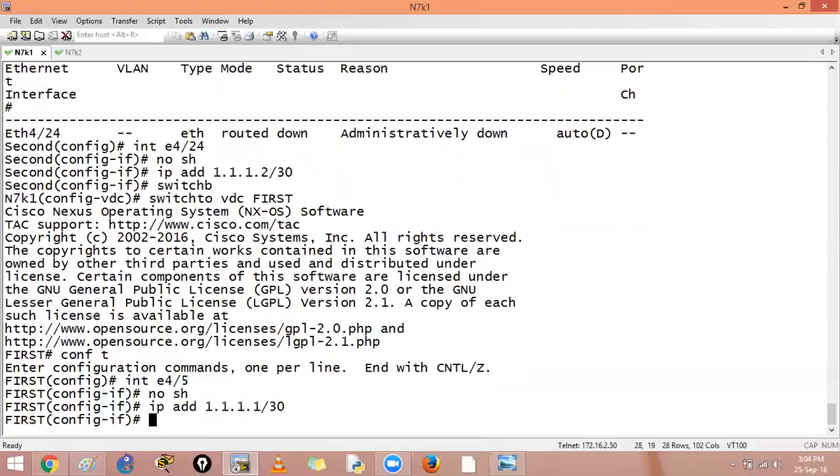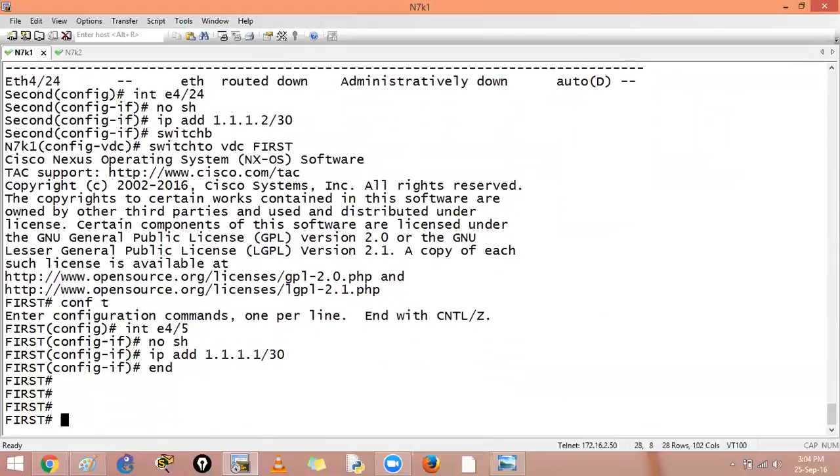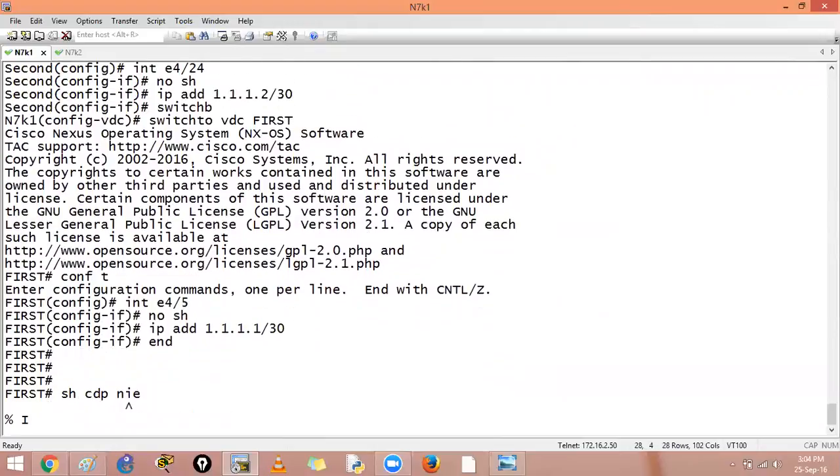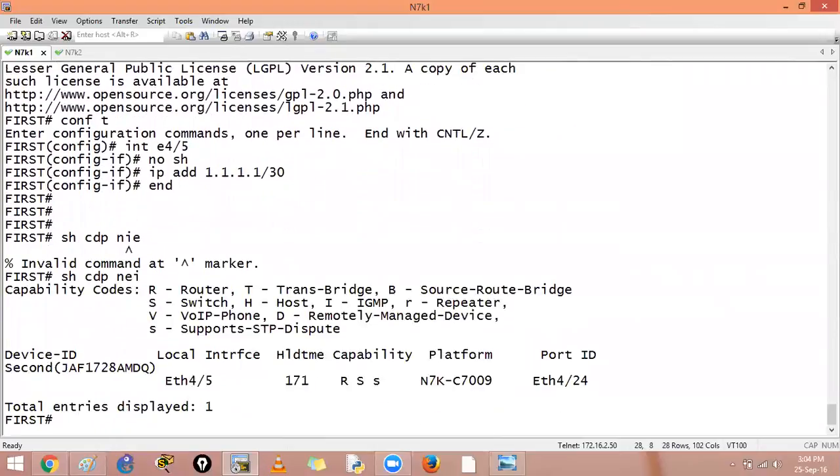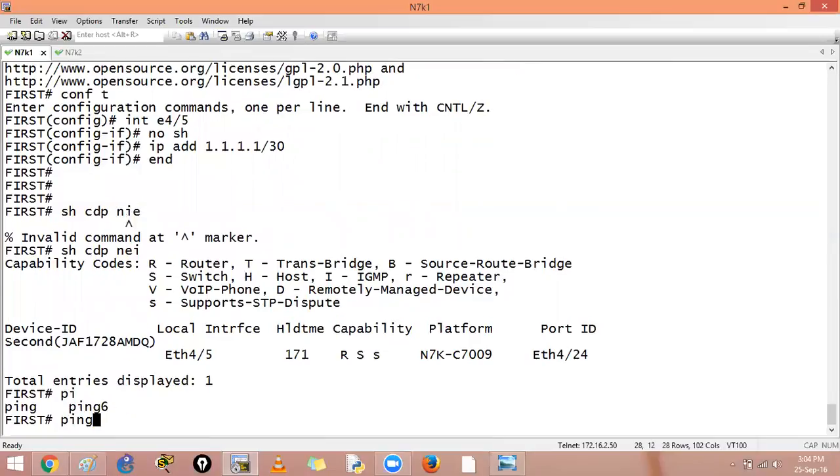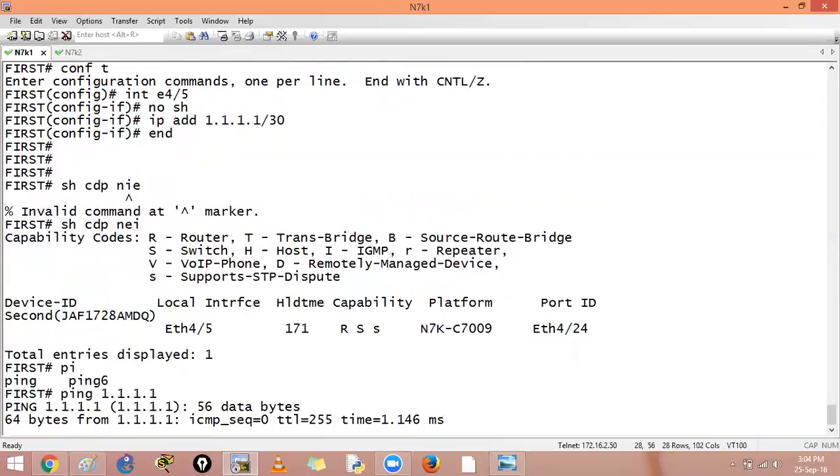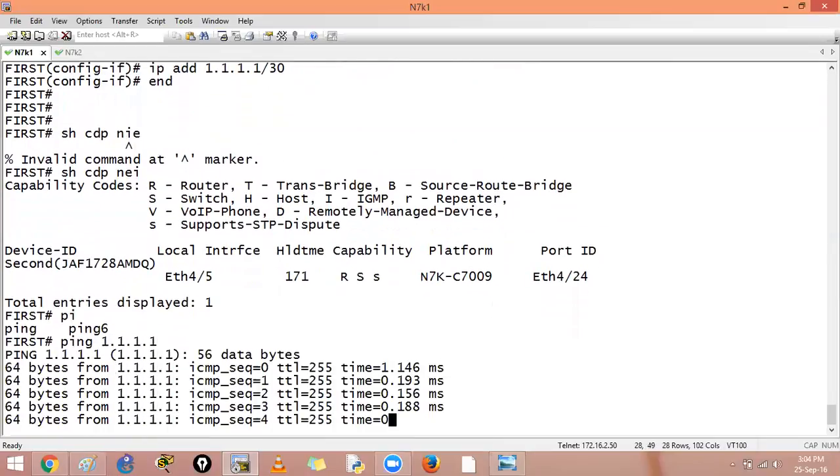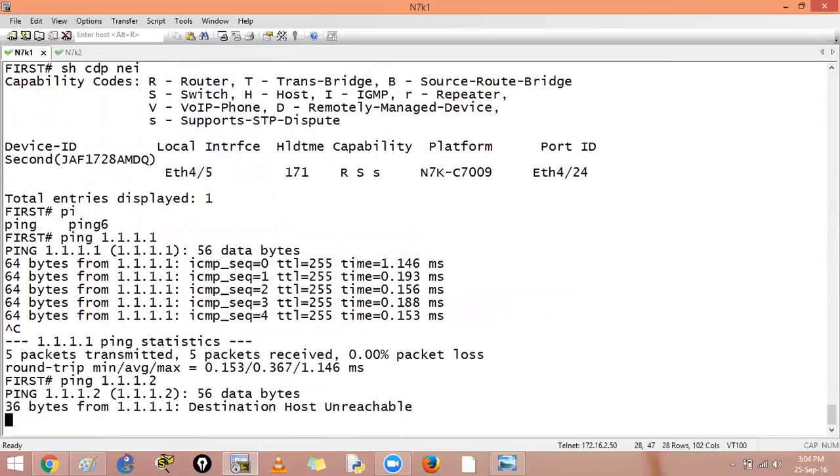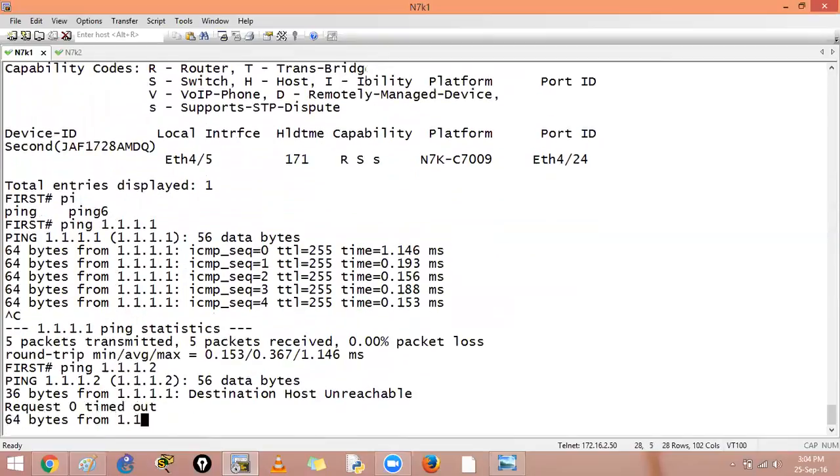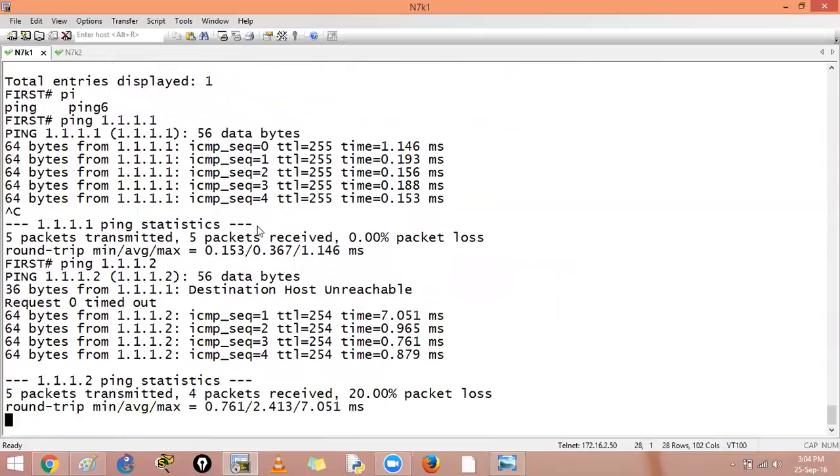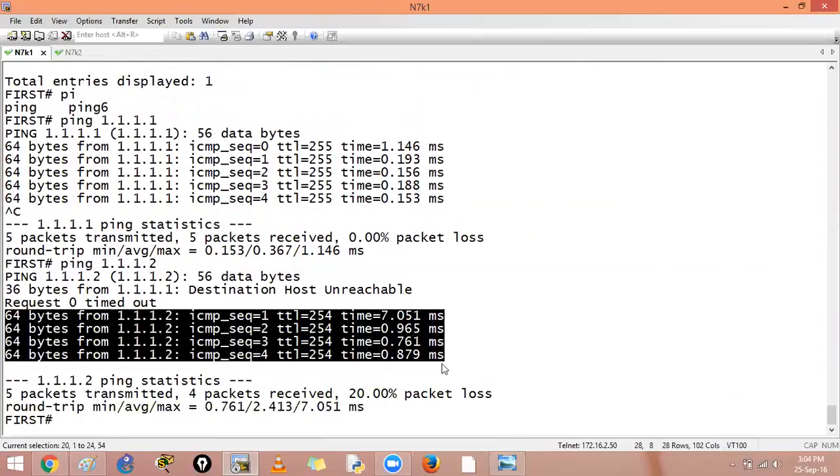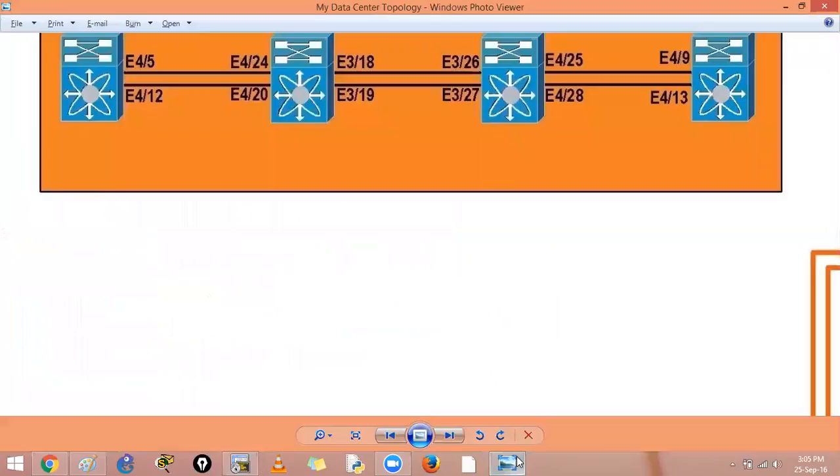And let's say end, show CDP neighbor. I see a neighbor. Can I ping 1.1.1.2? Sorry, this is myself. I'll say ping the neighbor destination host. By default it will use the VRF default and you can see that we have successful communication from one virtual device context to another device context. Okay, thank you.